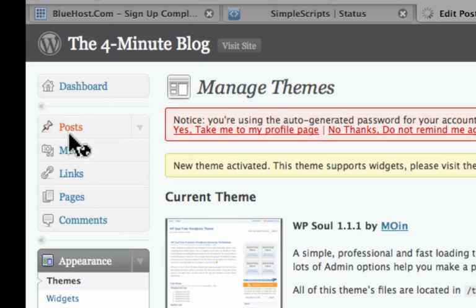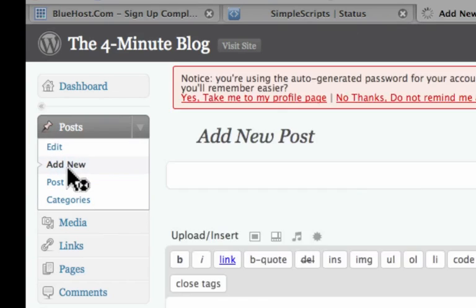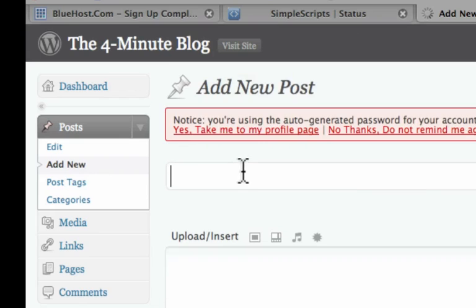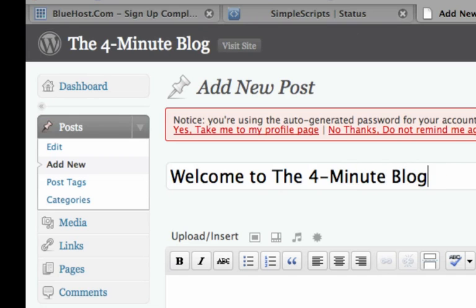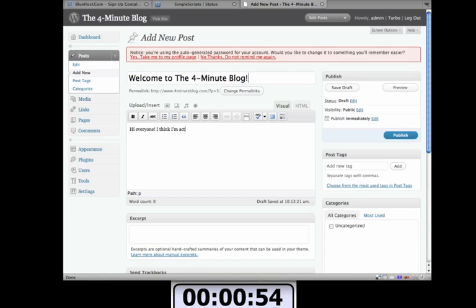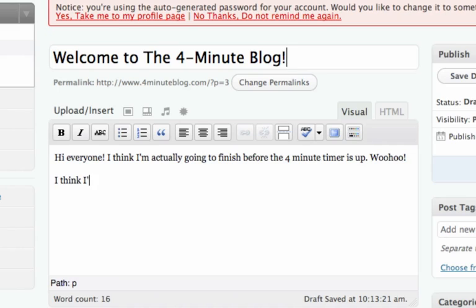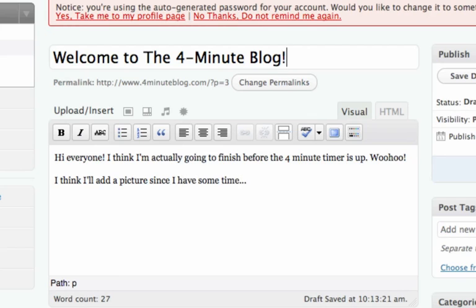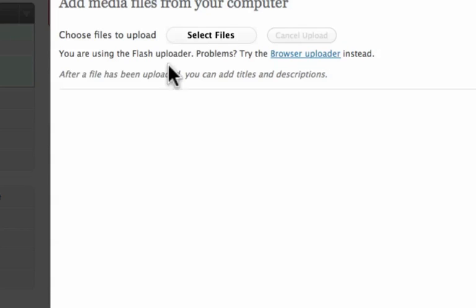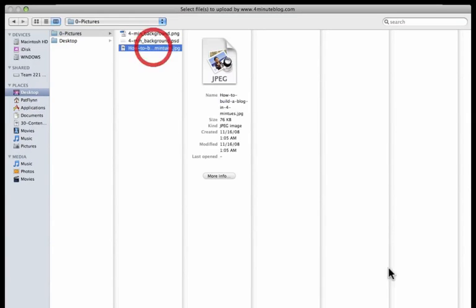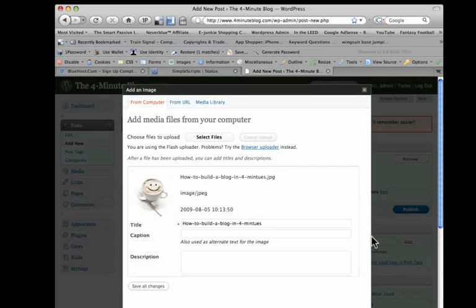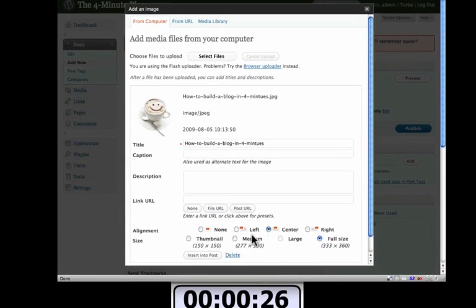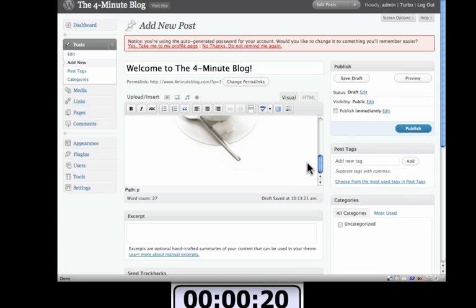Now I'm going to create my new post. Still got a minute to spare. Add new. Welcome to the four minute blog. Oops. Hi, everyone. I think I'm actually going to finish before the four minute timer is up. Woohoo. I think I'll add a picture since I have some time. All right. To add a picture, you click on here. Upload and insert. Select files. I have a picture all ready to go. And it just takes a brief moment. I'm going to center it and insert into post. And it's right there in my blog post. I'm going to say bye and click on publish.